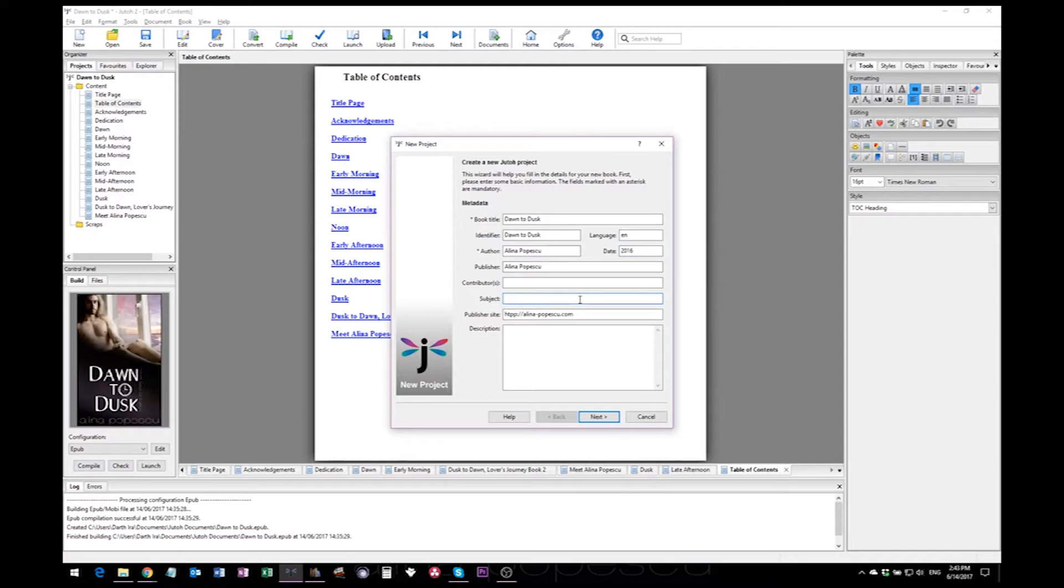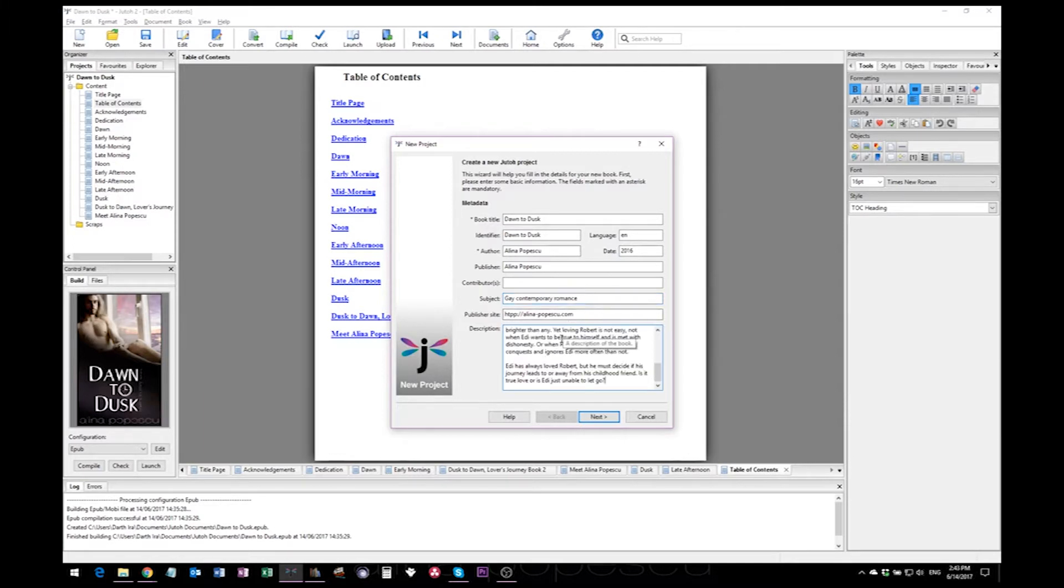For the subject you can leave that blank, but I usually go with the genre of my book. And here you have to paste in your description. That's about it.